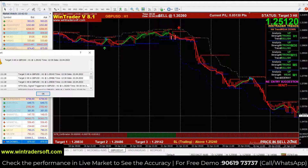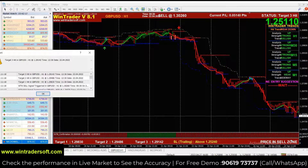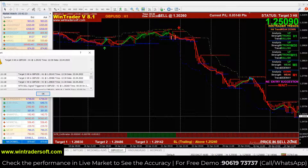I have opened the pair GBPUSD and the time frame I have selected is 1 hour, because normally in Forex there are a lot of fluctuations. In a small time frame it will be very risky, so we prefer a higher time frame. You can use 30 minutes, 1 hour, or 4 hours. I have opened it in the 1 hour time frame.